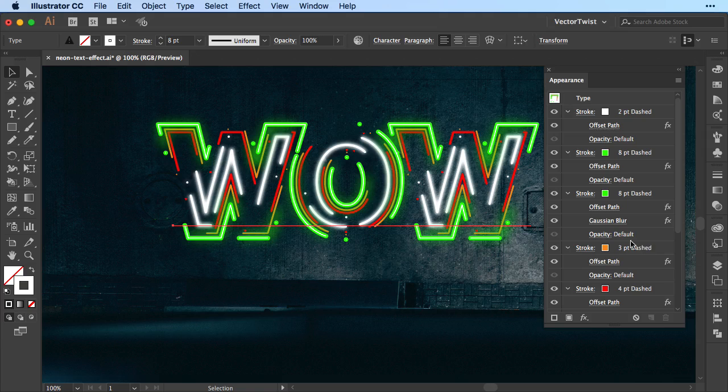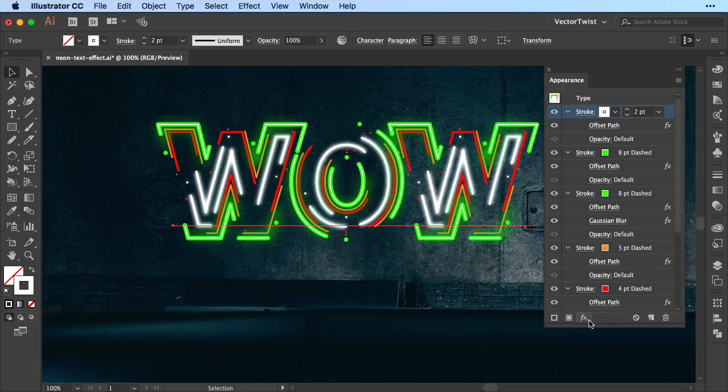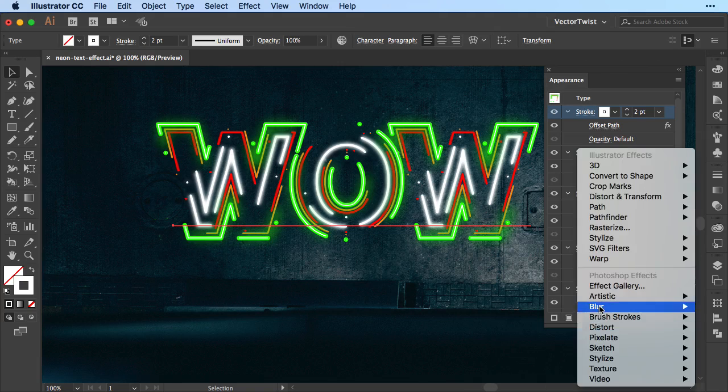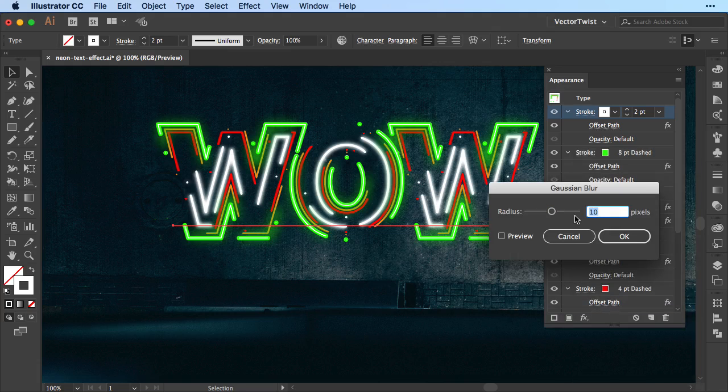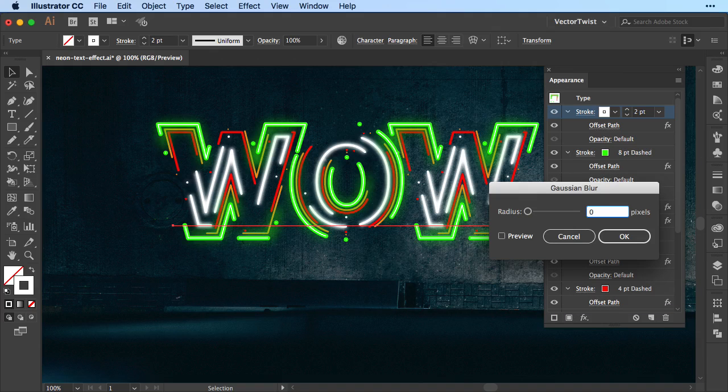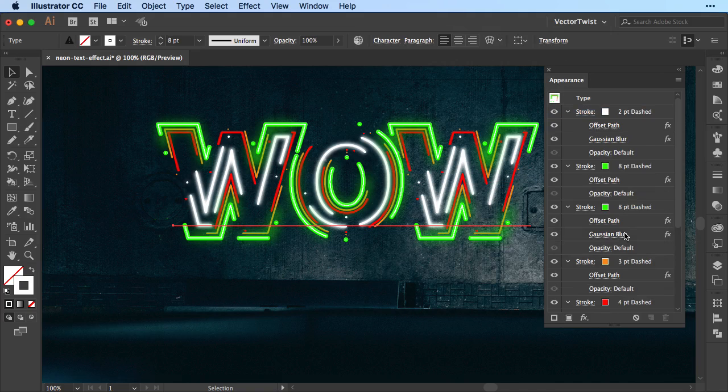Maybe we want to blur it a little bit. So I keep the stroke layer activated. Add another effect of Gaussian blur. This time really faintly. So let's type 0.3. Let's check the preview. Just gives it a little bit of a blur and we press OK.